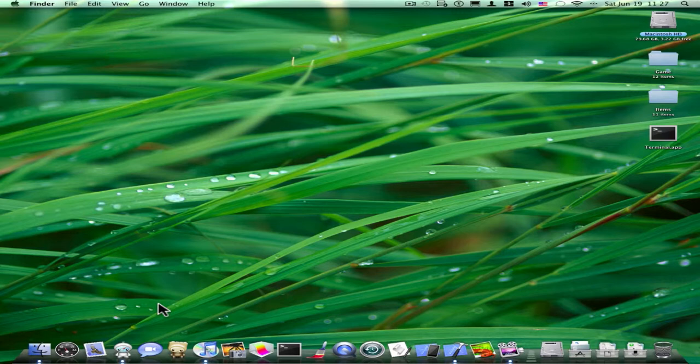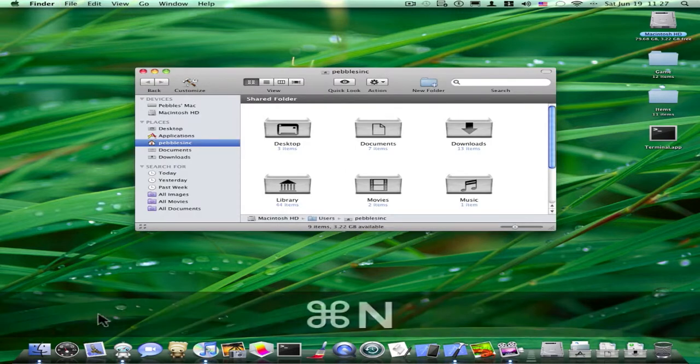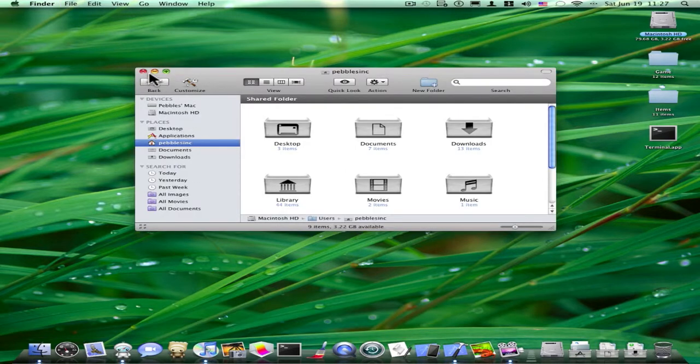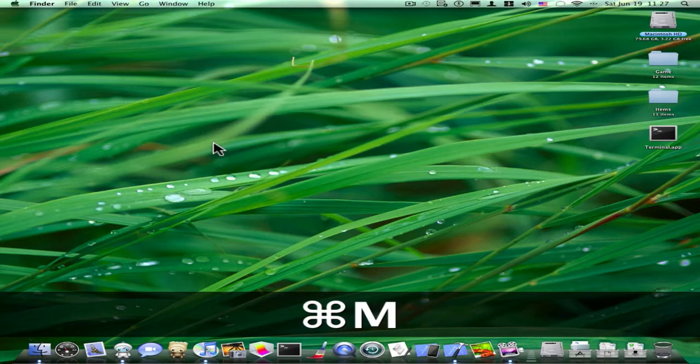If you want to minimize a window, what you can do is instead of just dragging your hand over it, just press Command M and it will minimize for you.